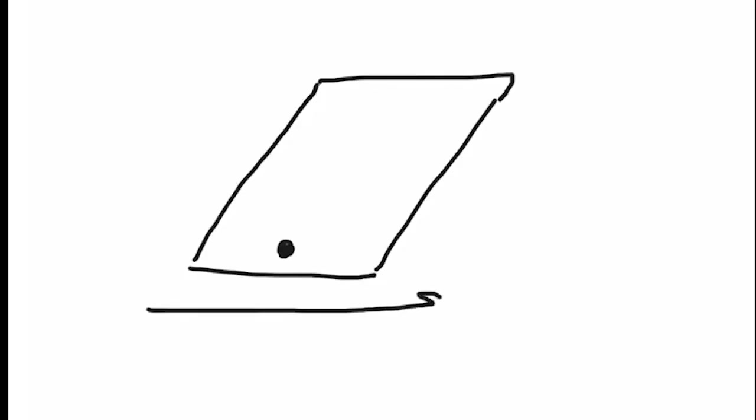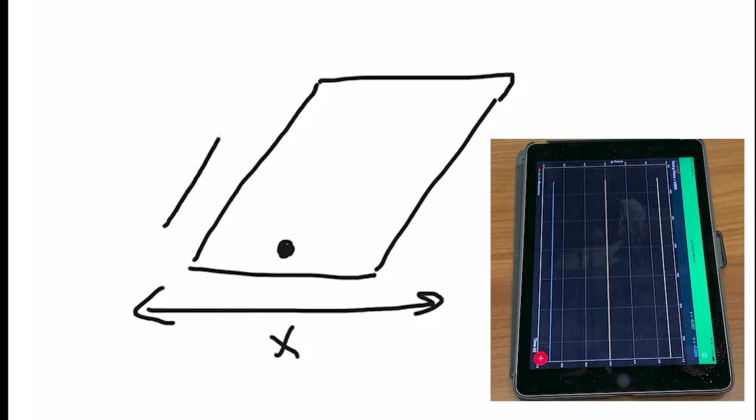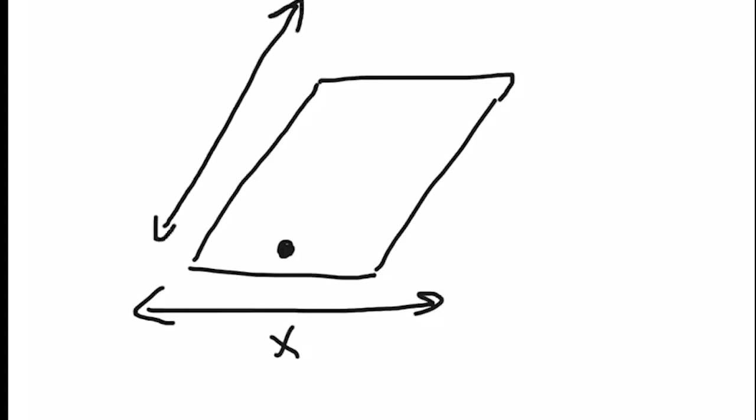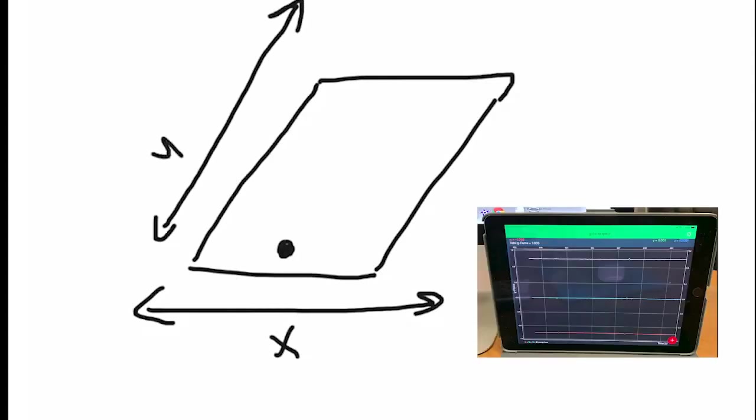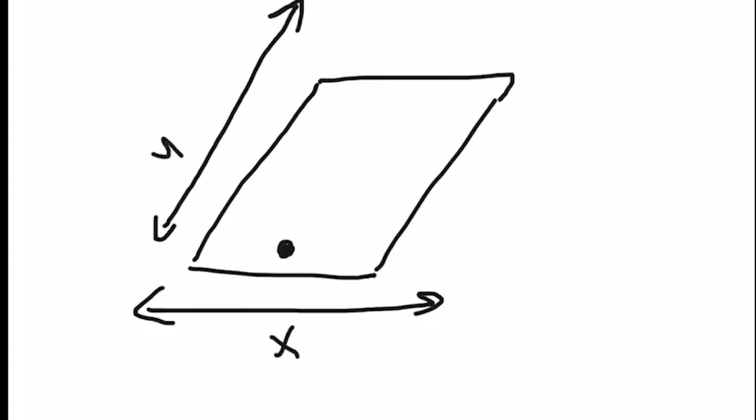We have an iPad here, and we've got the little button on the bottom edge. Now if we look at this short edge, let's call that the x-axis. We'll call the long edge the y-axis, and front to back, we're going to call that the z or z-axis.